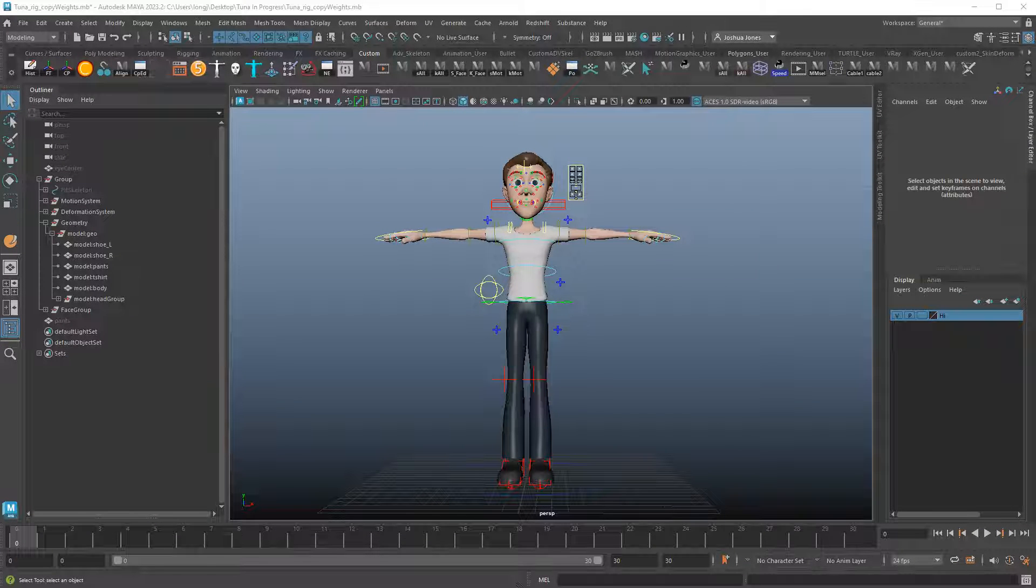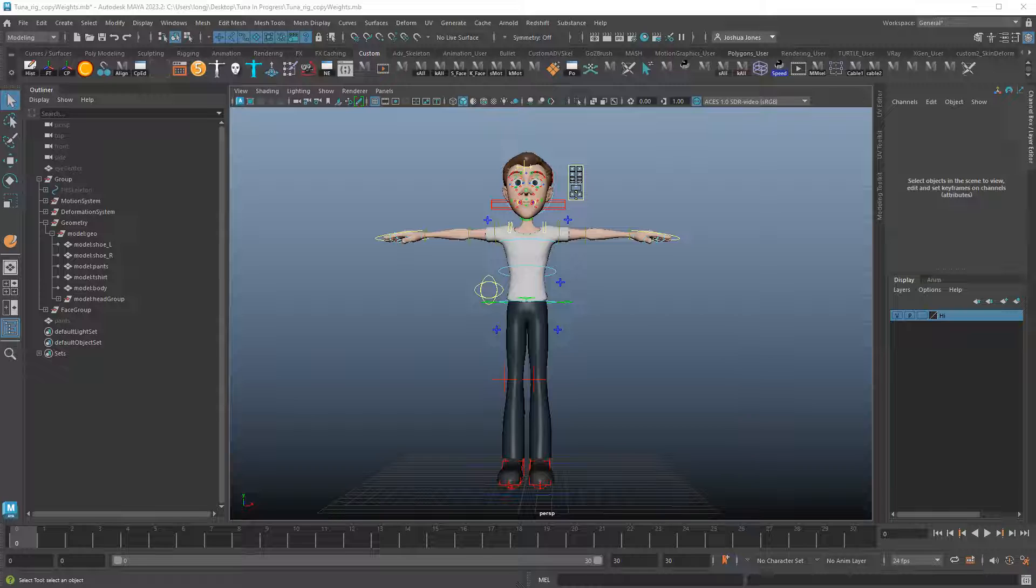In this video, we're going to look at how to copy weights from one skin mesh to another.